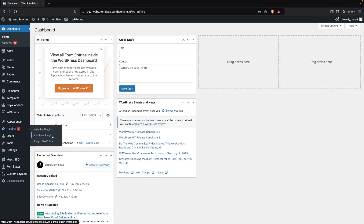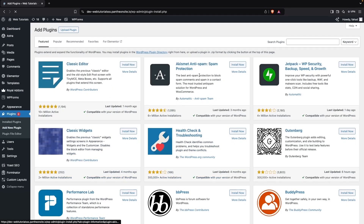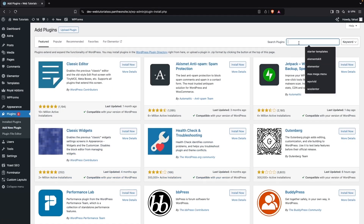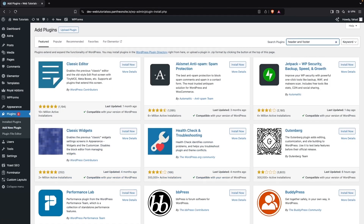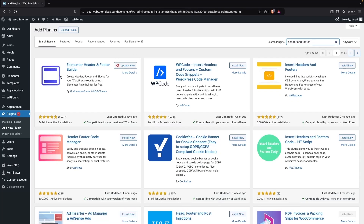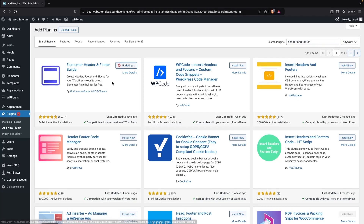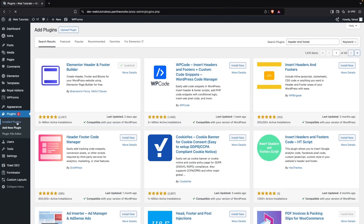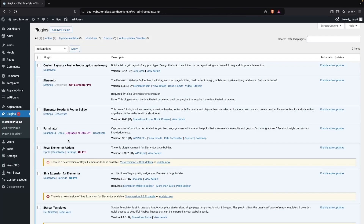Click on 'Add New Plugin' and search for 'header and footer'. We have to install the Elementor Header and Footer Builder. We already have it installed, so we just need to activate it — and yes, it is already activated, as you can see.